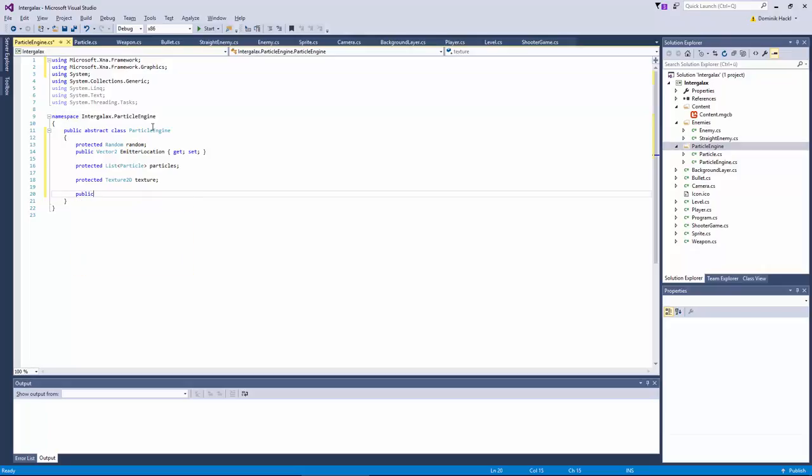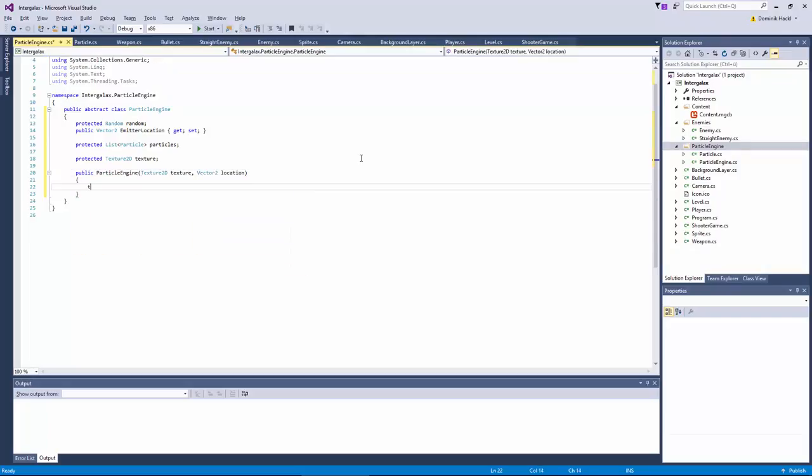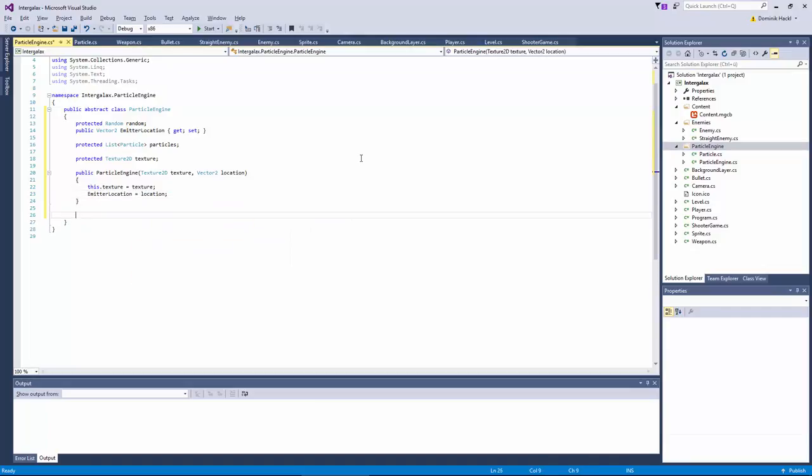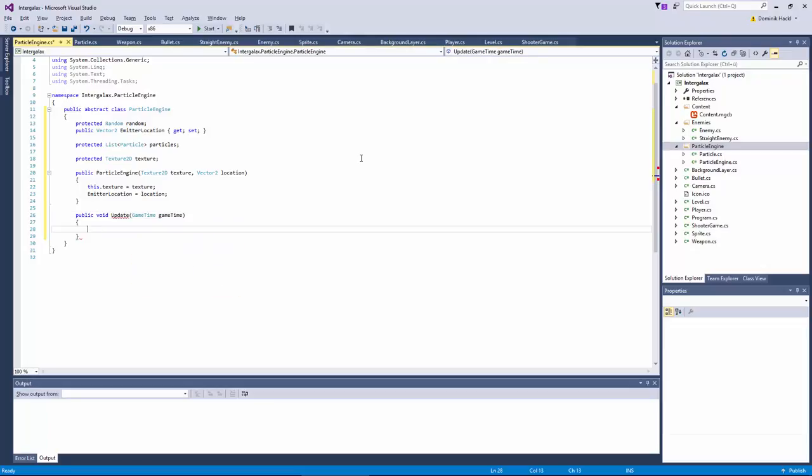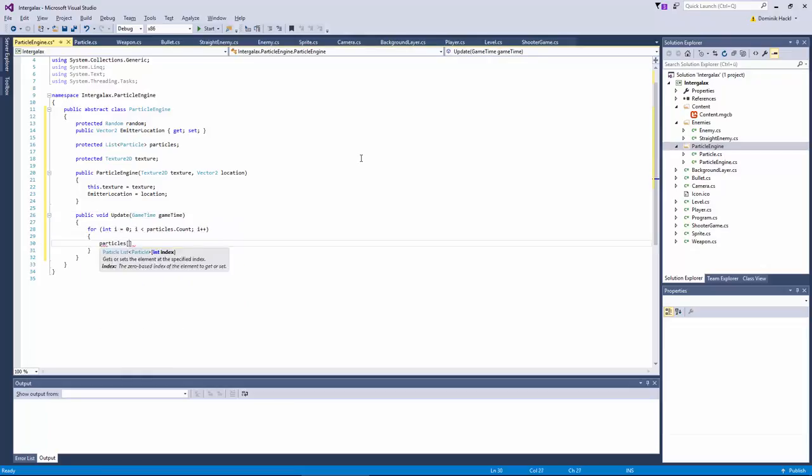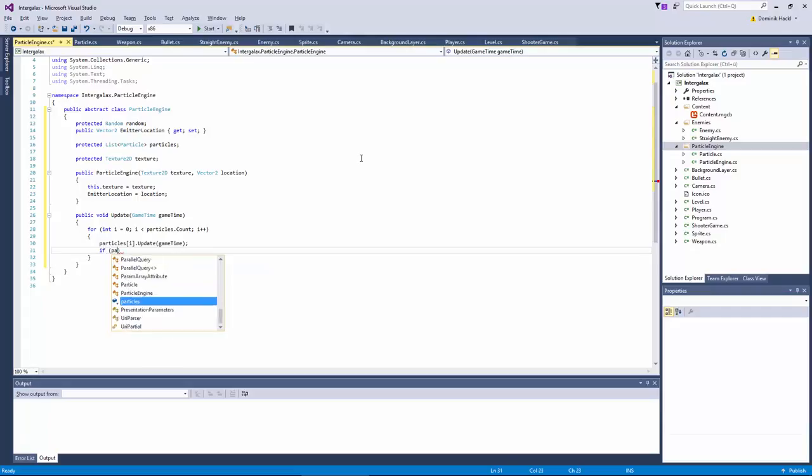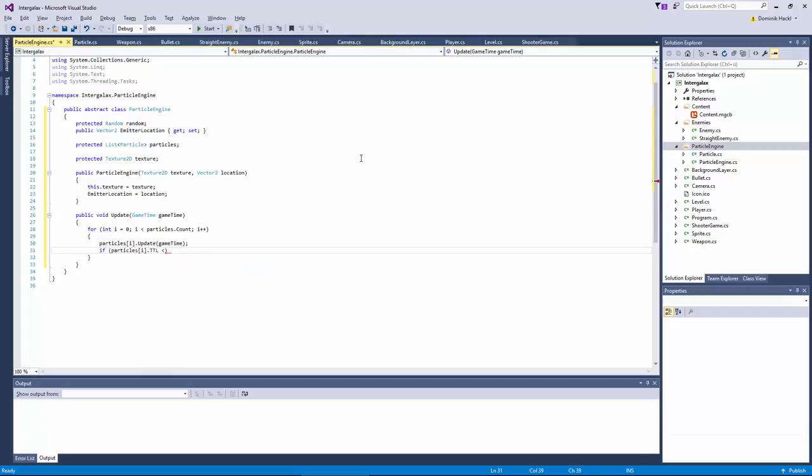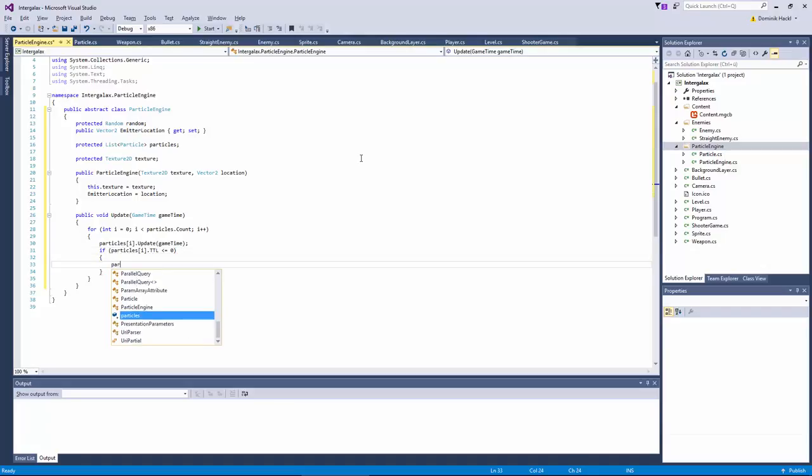So let's create a simple constructor. Now we create an update and a draw method which is basically just iterating over the particles and updating or drawing them. If the particles time is over, we just remove the particle from our list.